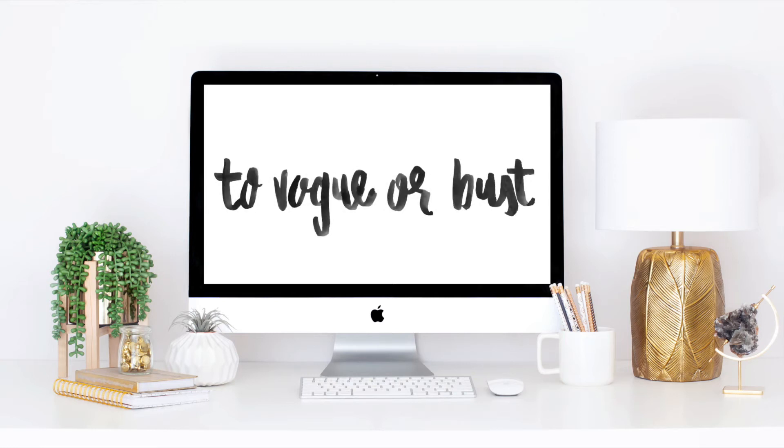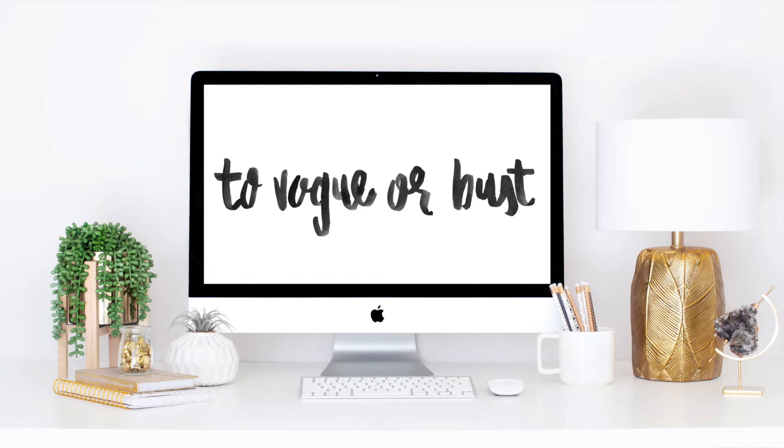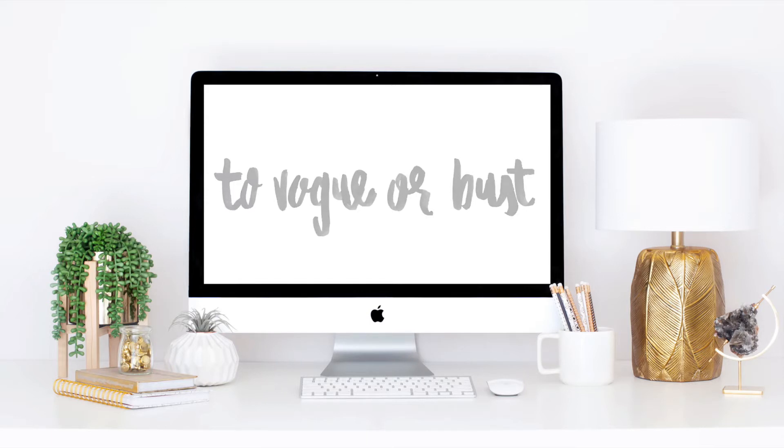Hey guys, thank you so much for ordering your TVOB presets. If you're watching this video, you likely ordered them. Thank you so much for supporting my small business, TavograBust. I am Alex, the creator and editor of TavograBust and of the presets. I want to put together this video to quickly walk you through how to make sure that your install goes super smoothly and it's a super easy process.